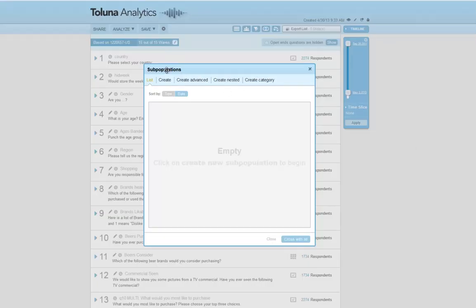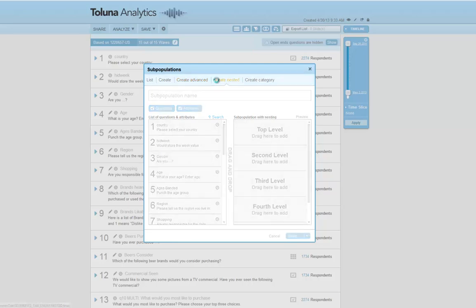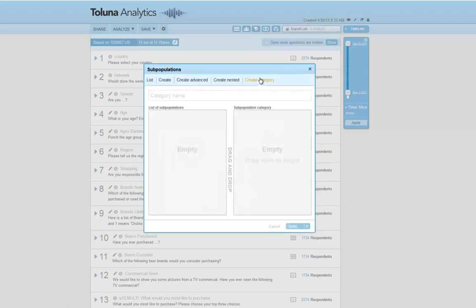There are five main areas of subpopulations. List gives you an account of all your existing subpopulations. Create gives you the ability to create basic subpopulations. Advanced gives you the ability to create advanced subpopulations where you would combine one or more variables using conditional logic. Nested subpopulations gives you the ability to interlock one or more variables into a new banner. Category gives you the ability to create groups of subpopulations into new banners.